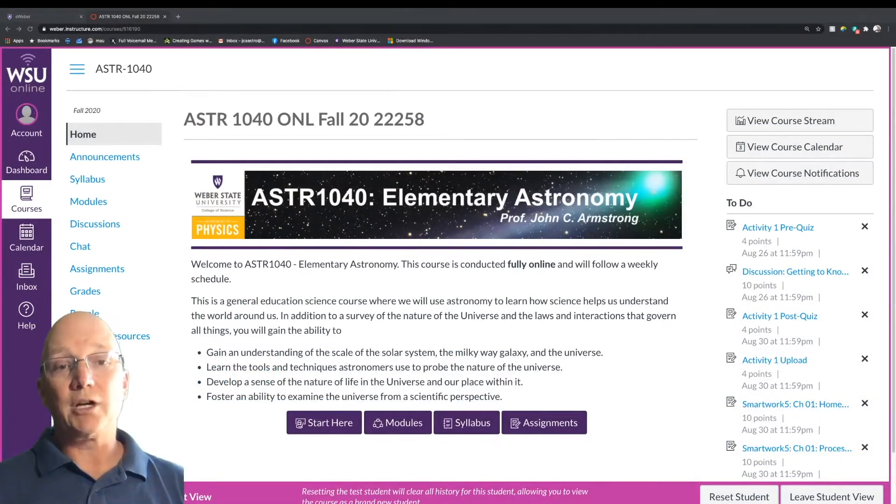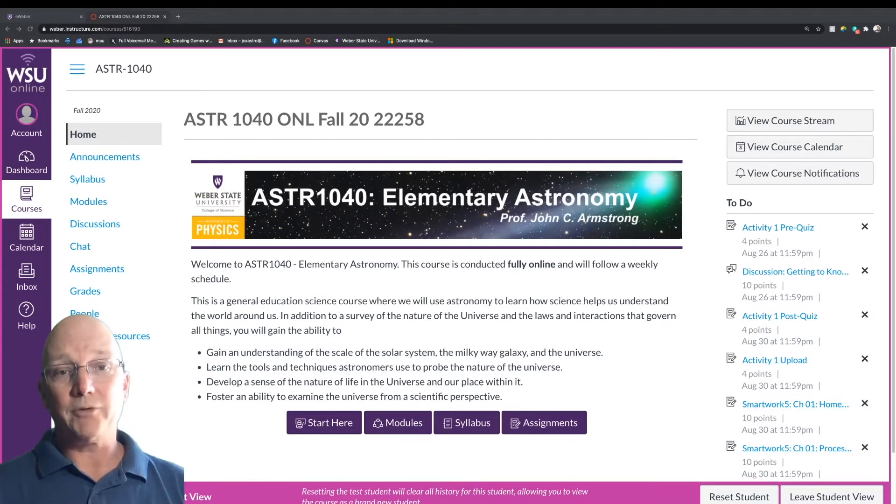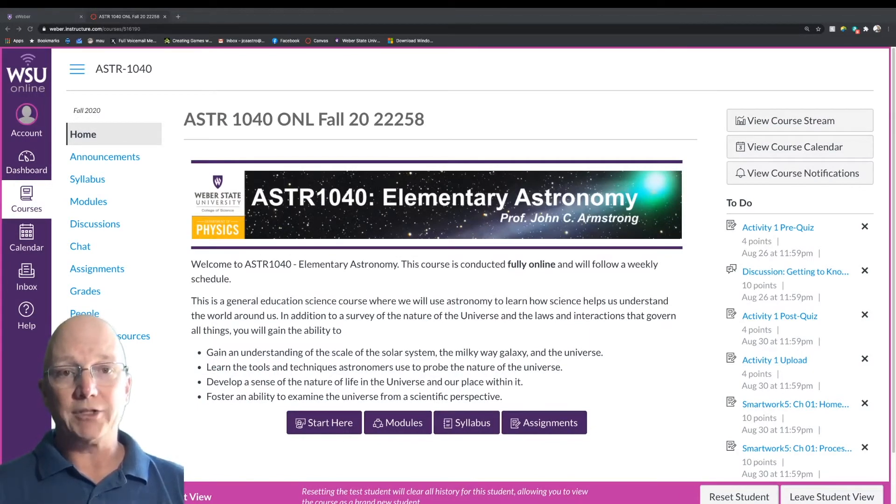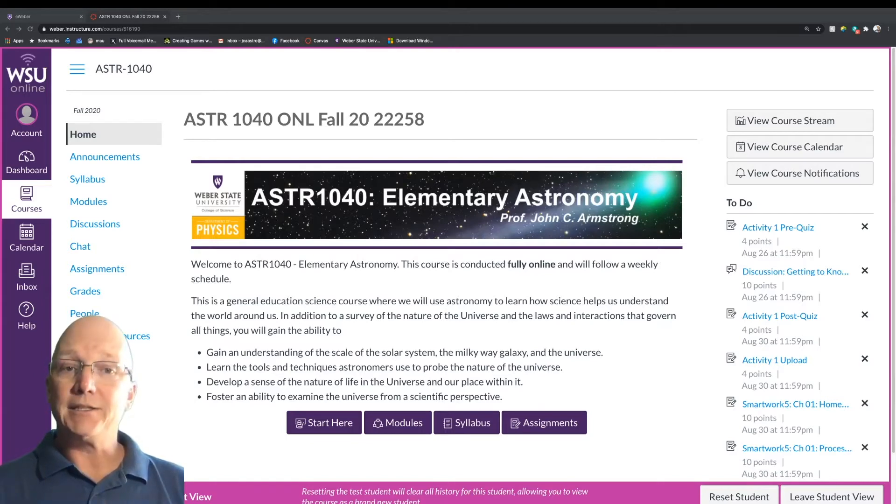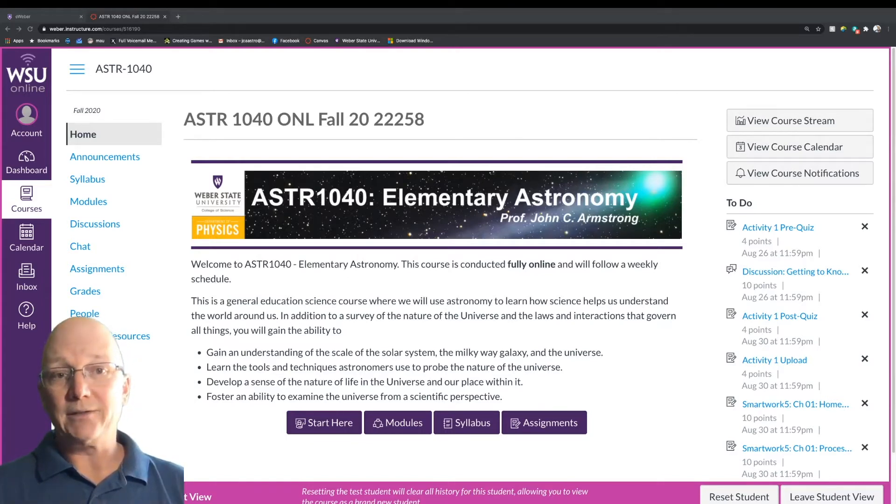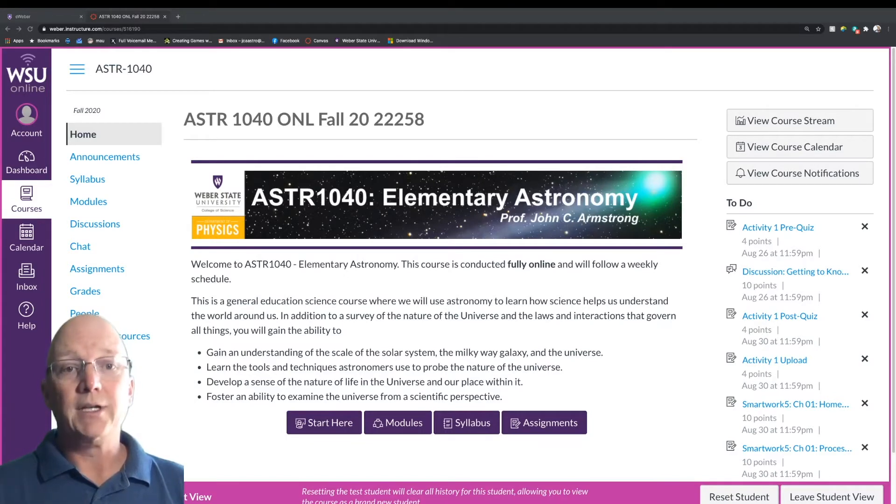Hello everybody, my name is John Armstrong and I am your Astronomy Professor for Elementary Astronomy this semester at Weber State University. I wanted to take a minute to introduce myself and go over some of the basics of the course.